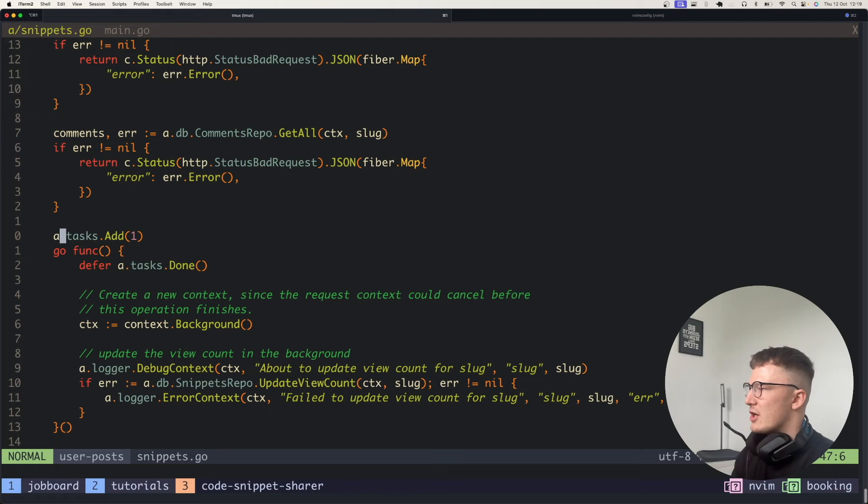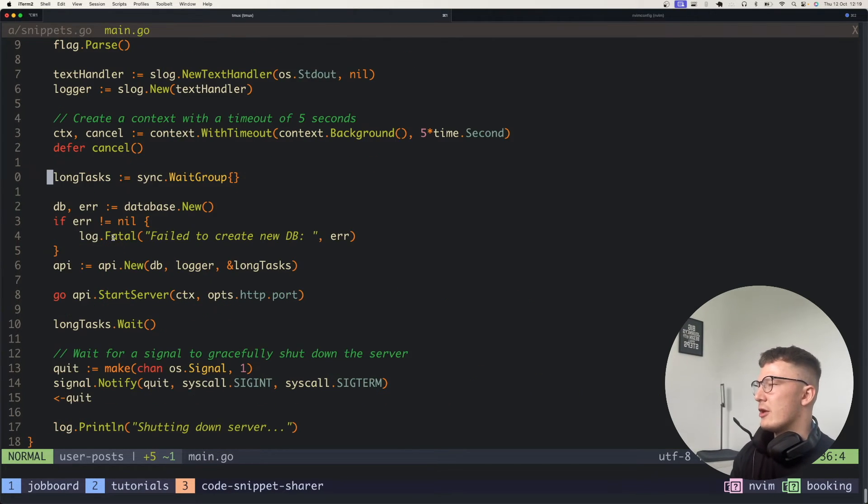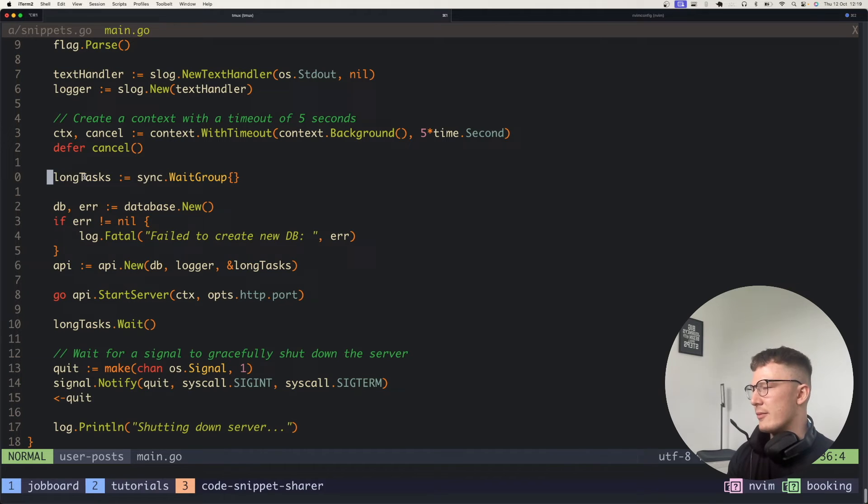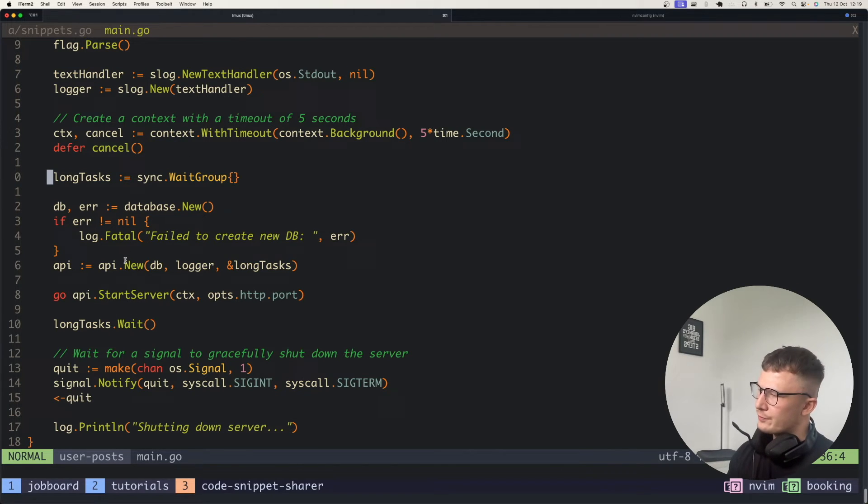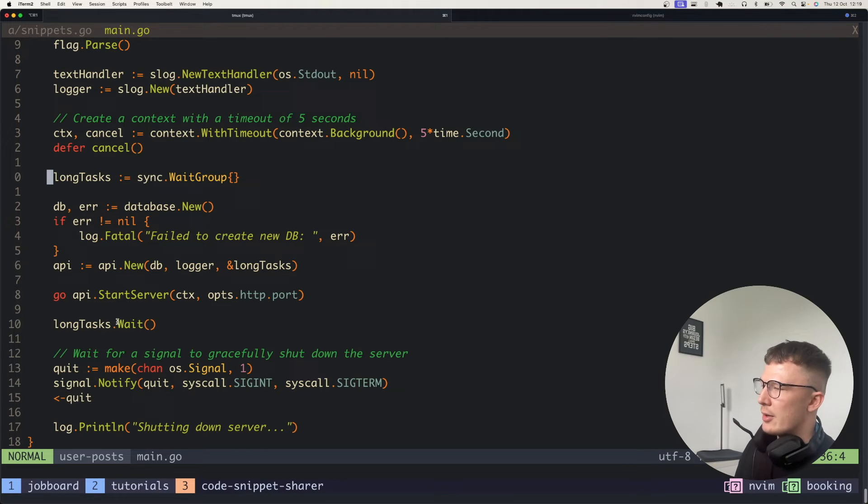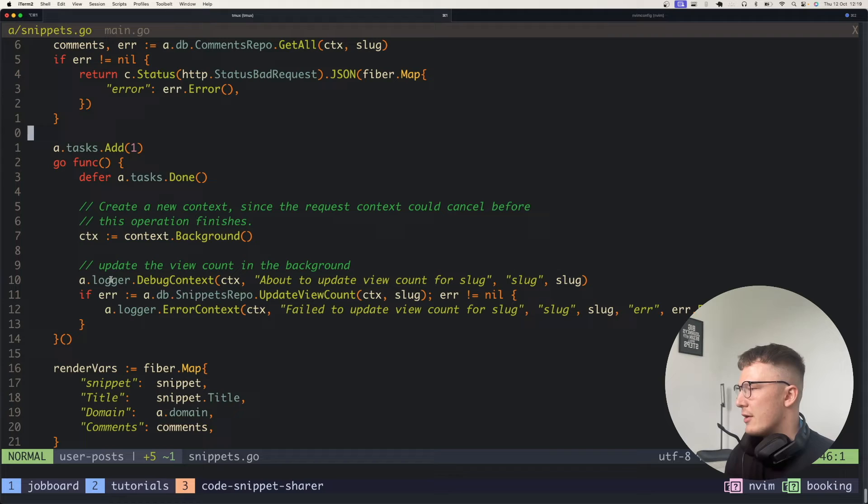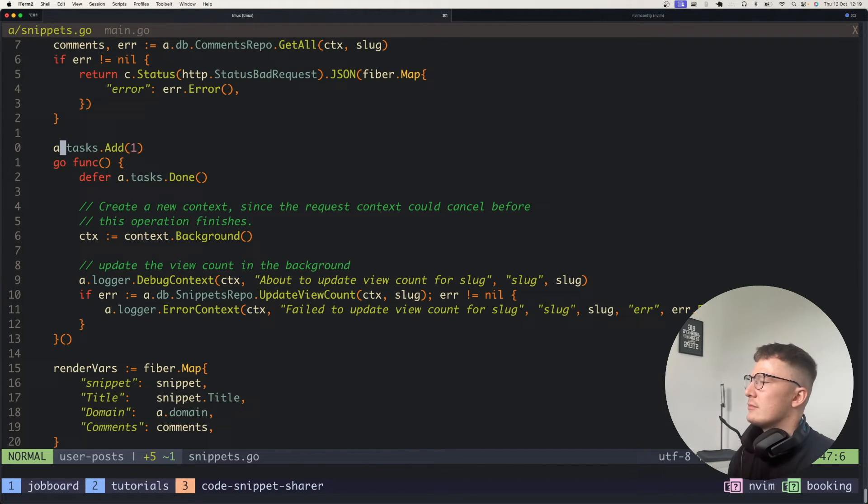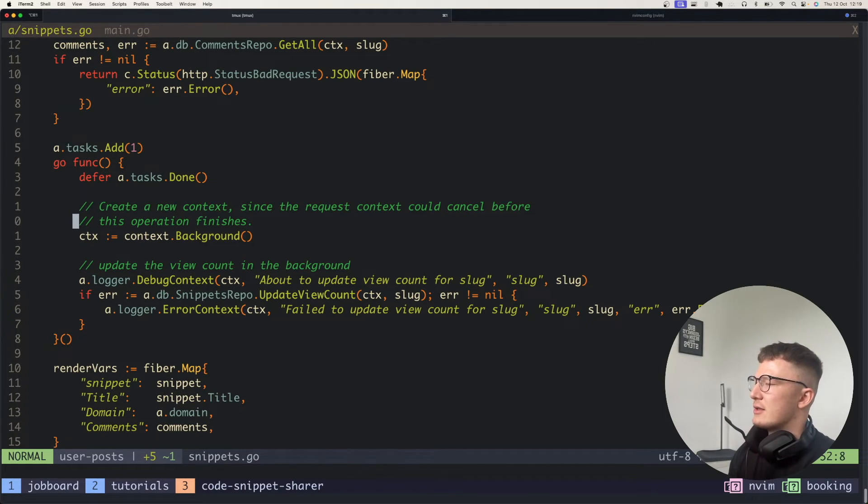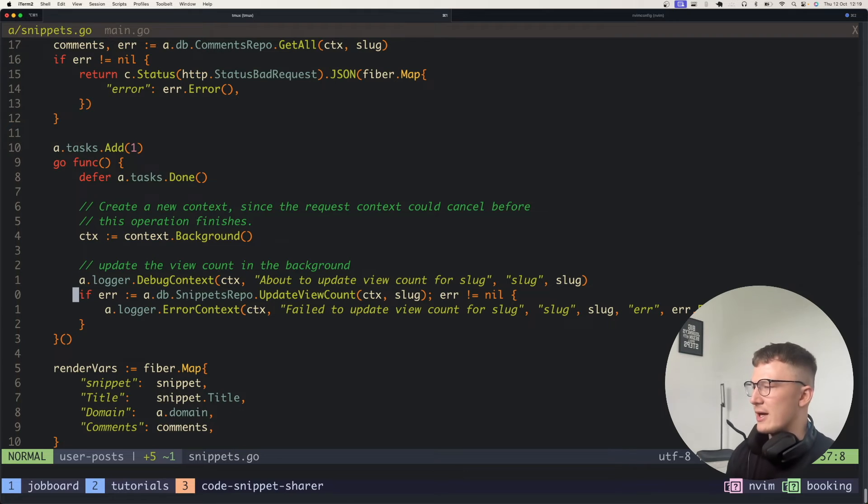So if we go over this again now, we know that the service has this long tasks variable here which is passed into the API. So every long task will finish before an API can shut down, but a long task does not have to finish before a request. So spin up a Go routine, add a task, and then go and update the view count.